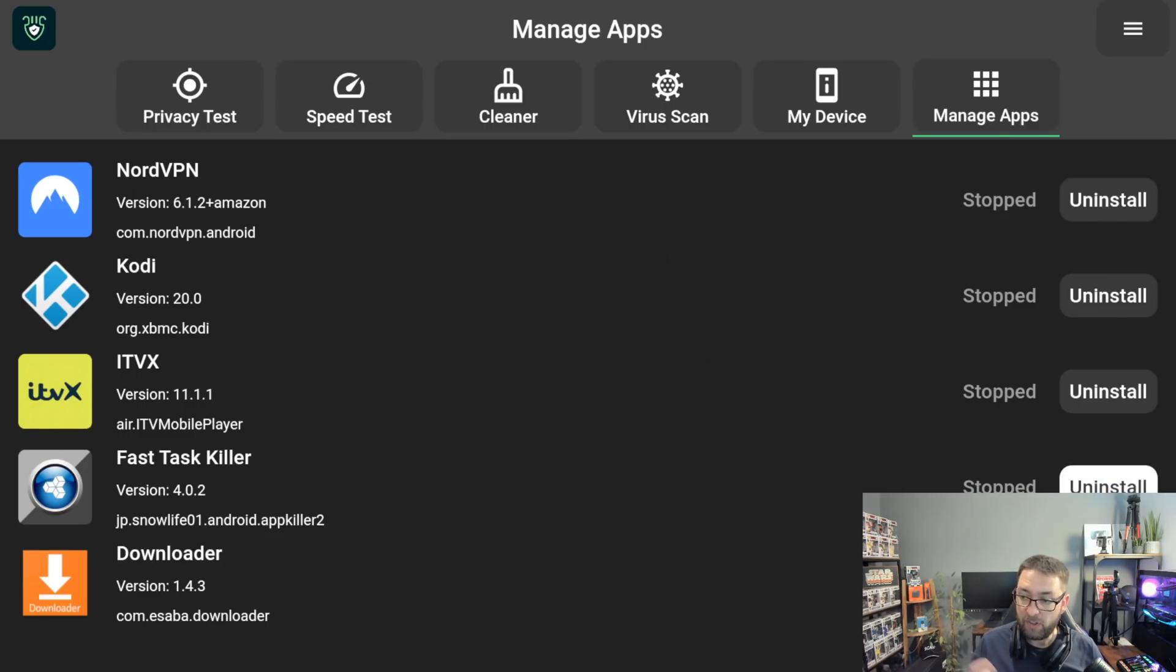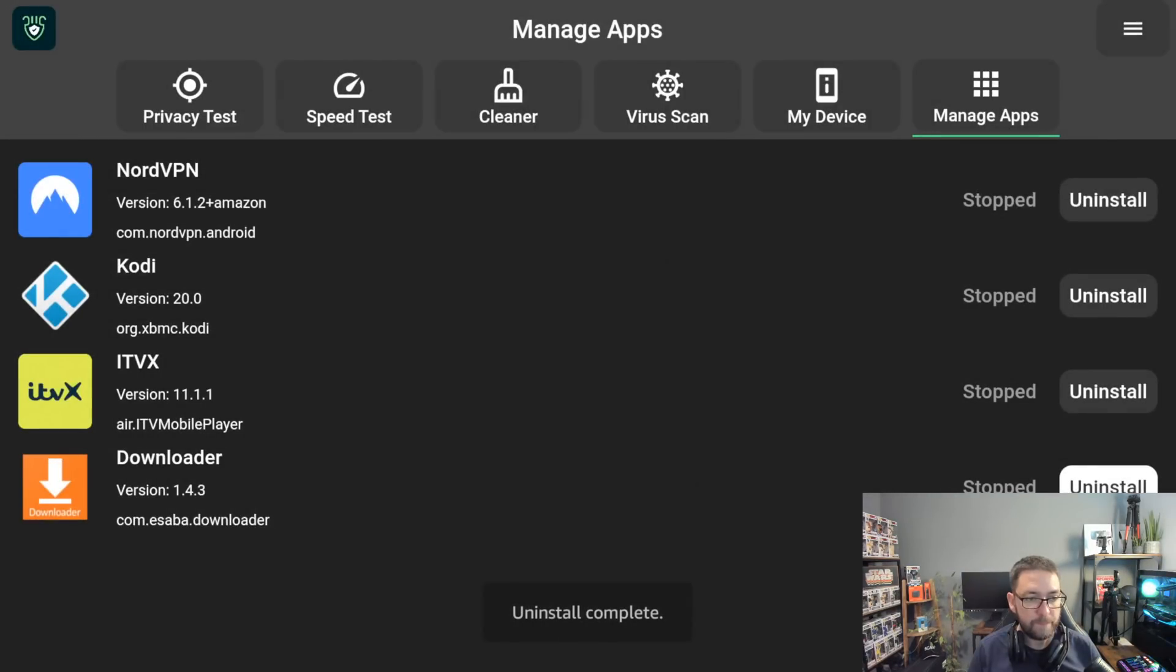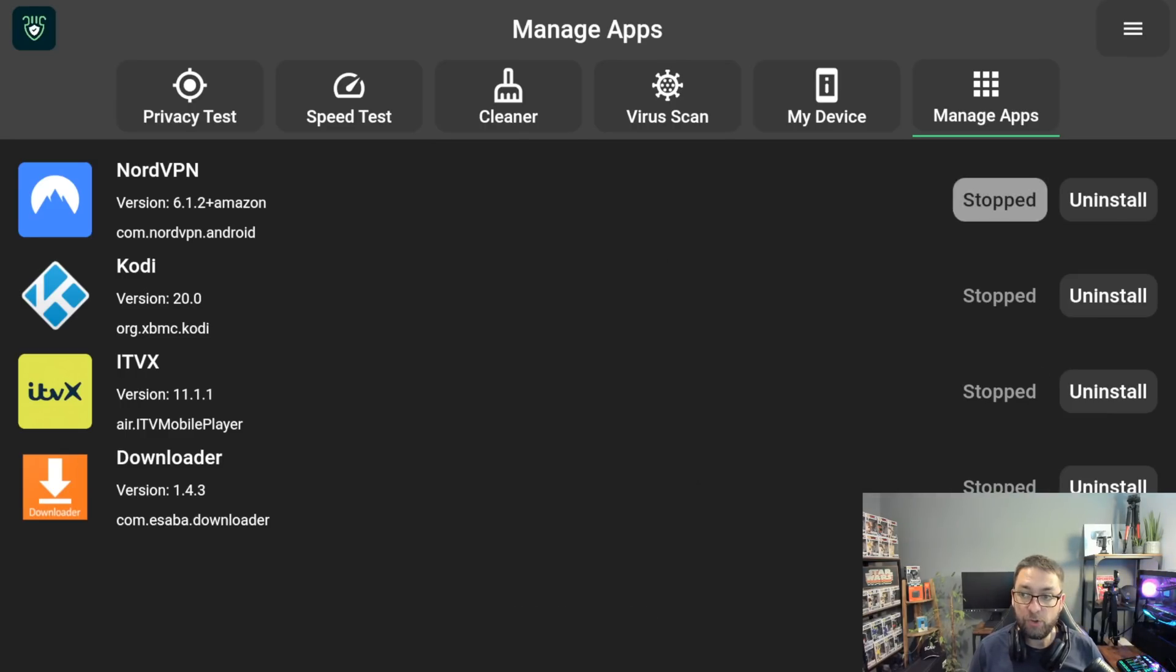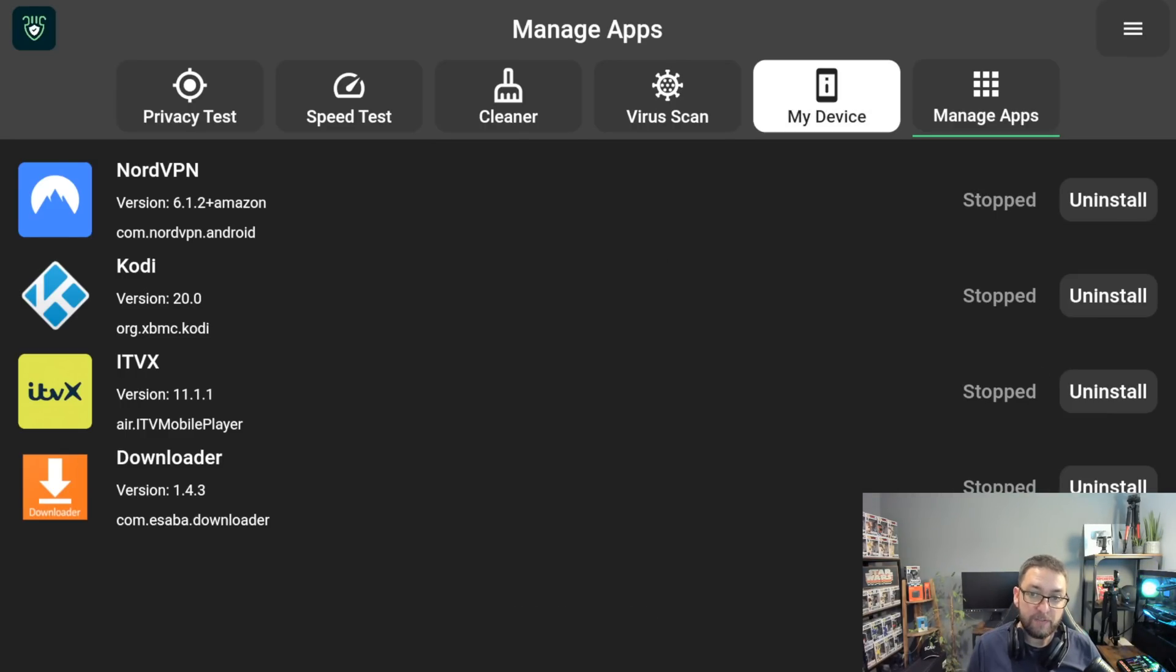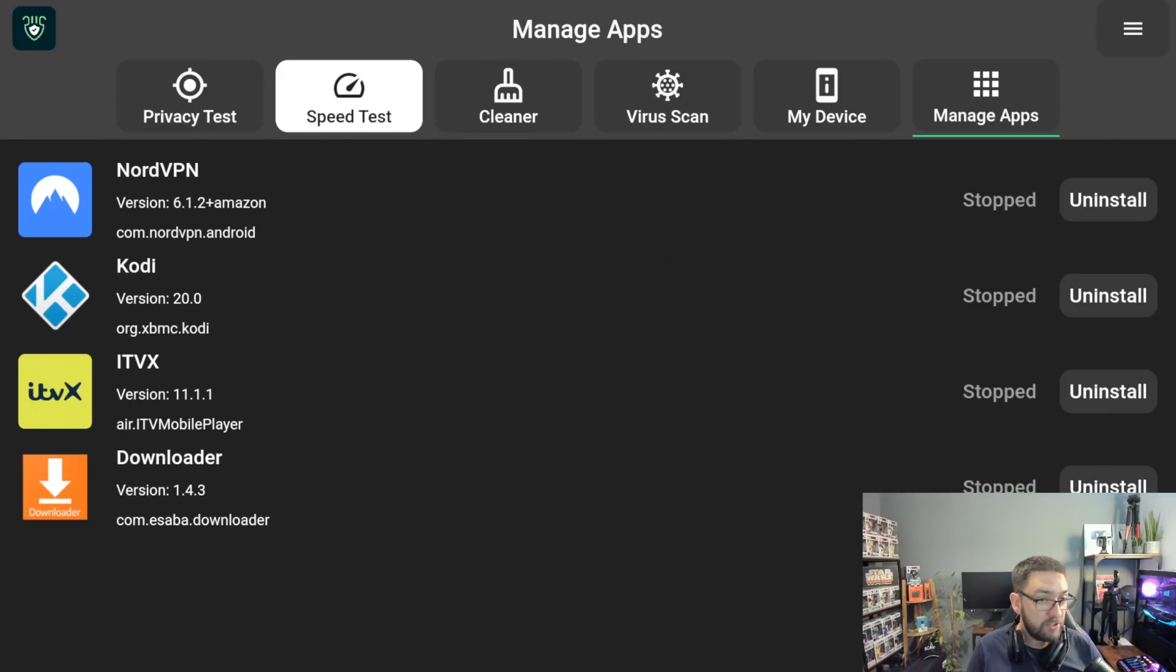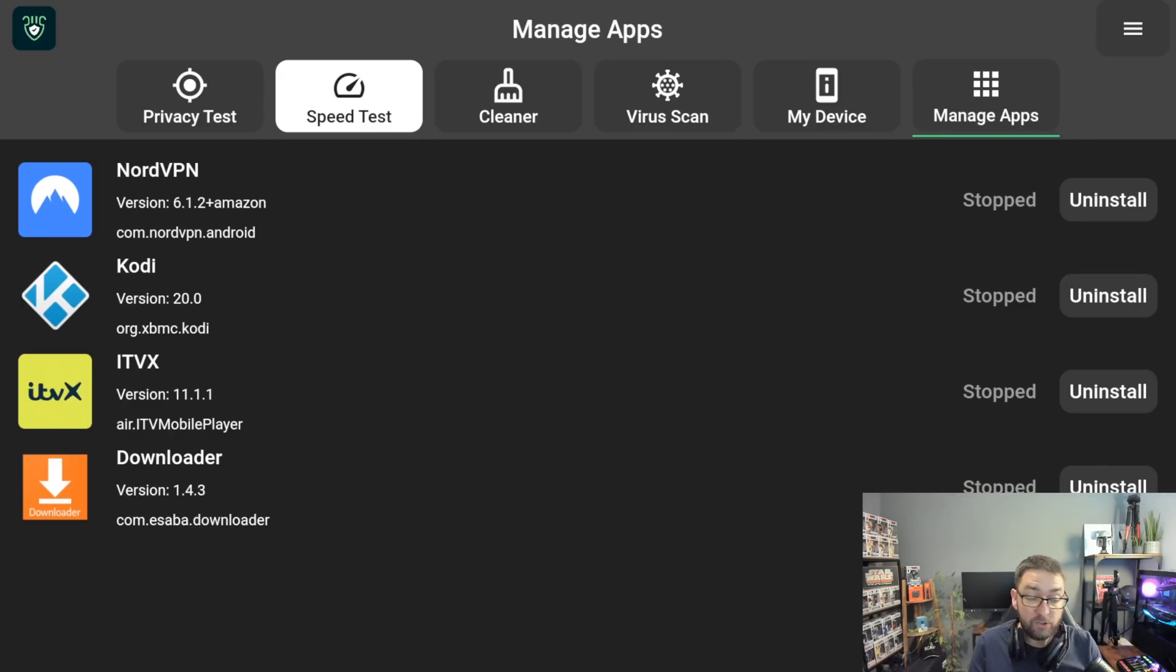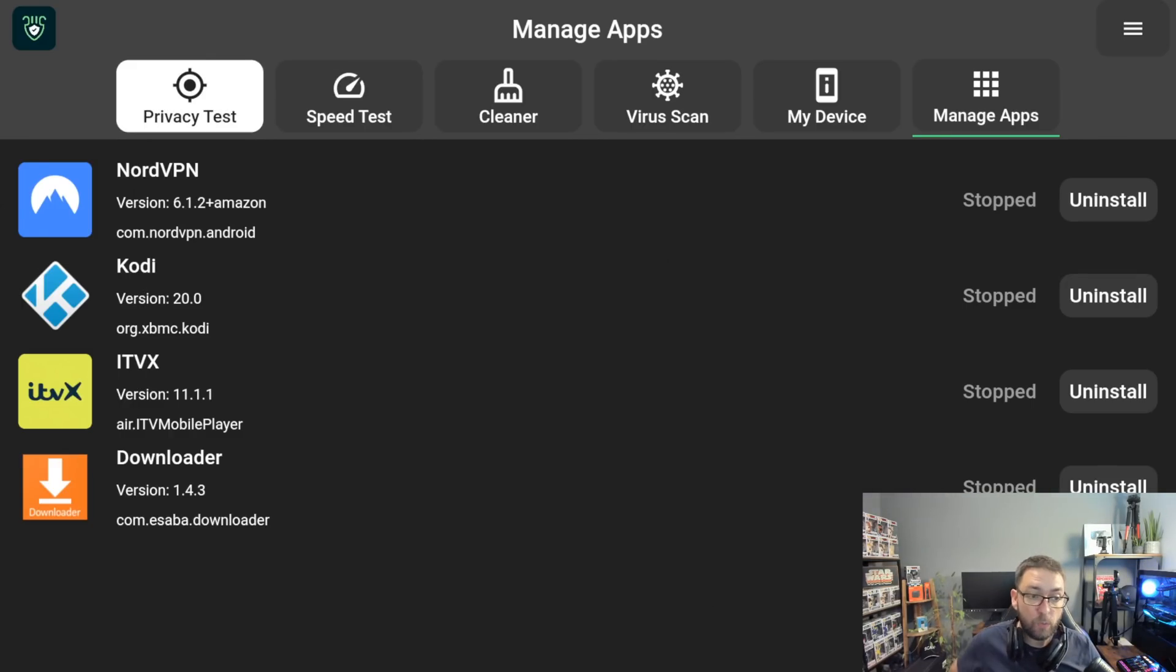You can click on any of these to uninstall if you wanted to. For demo purposes, I'll just uninstall this one. We click uninstall. And it's gone as quick as that. So if there's any dodgy apps in there, you can uninstall it. You can do a scan to check them, you can do a cleaner, you can run a speed test to check if everything's up to speed. And you can also do a privacy test which will check if your VPN is working correctly as well.